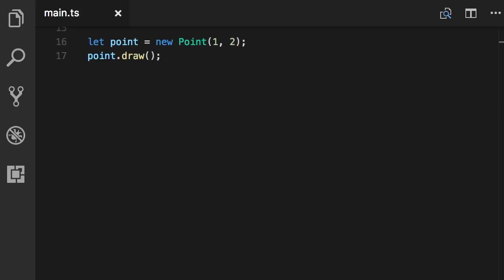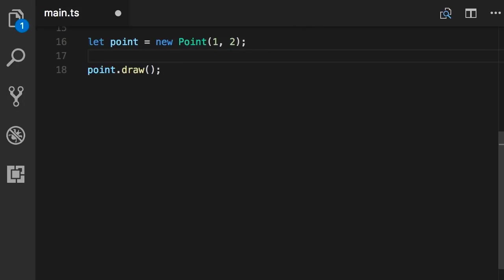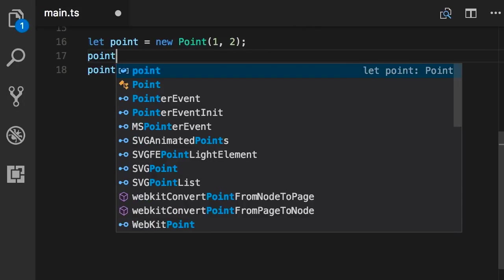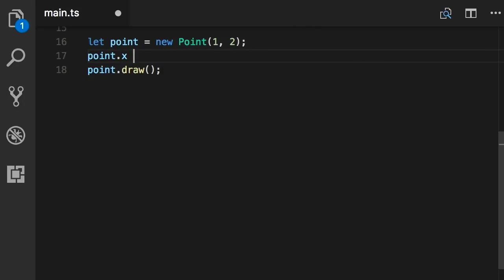Alright, so here I've created a point object with an initial coordinate. Now what if in our program we want to have this rule such that when we initialize a point object we should not be able to change the X or Y values? With this implementation I can always come here and set point.x to a different value. How can we avoid this?